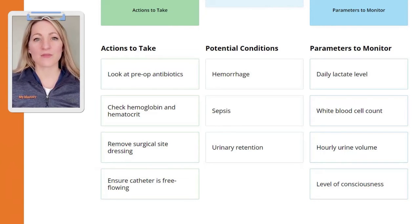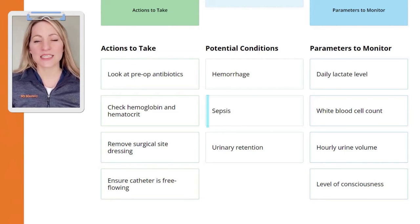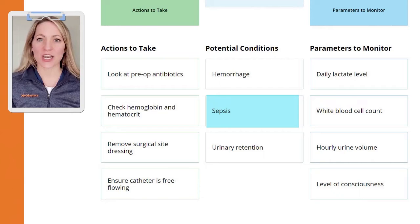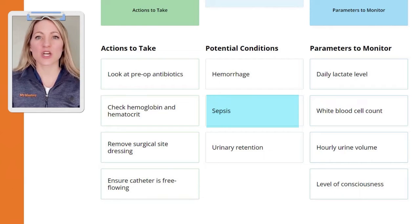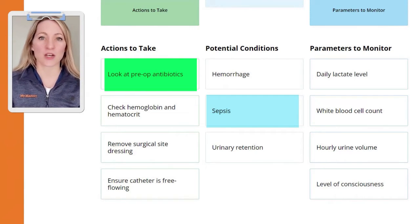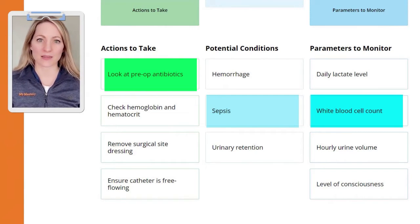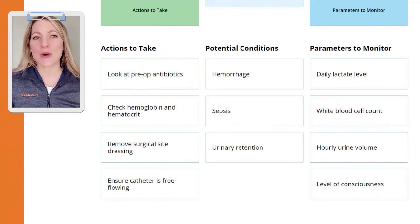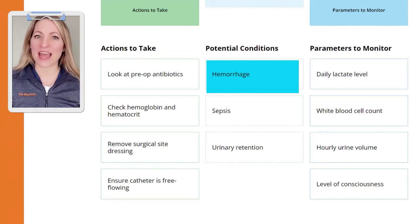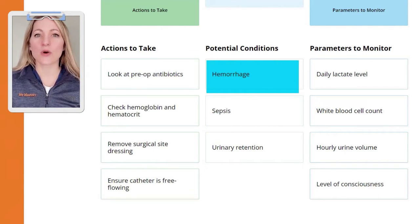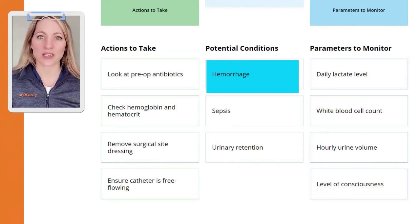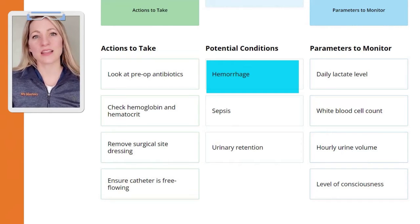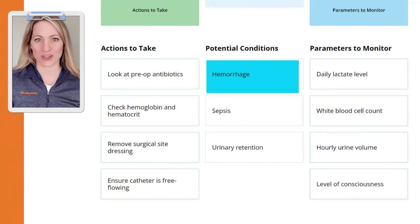For example, if you choose sepsis as the condition, you might have chosen to look at pre-op antibiotics and monitor white blood cells. But hemorrhage is the only option that has trending cues: low urine output, hypotension, and blood loss from surgery.